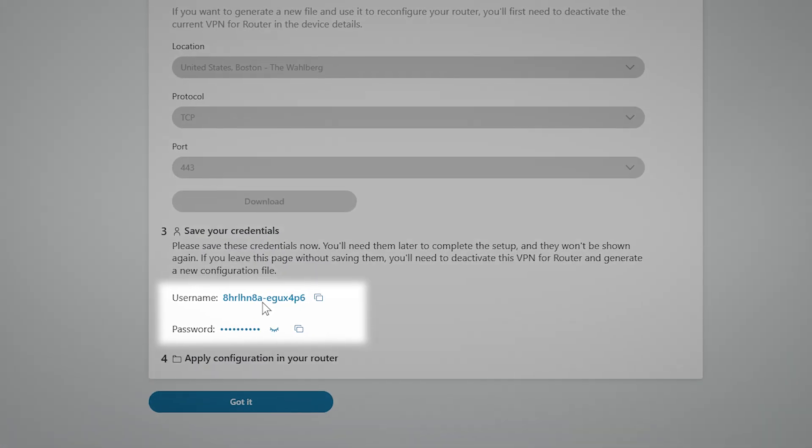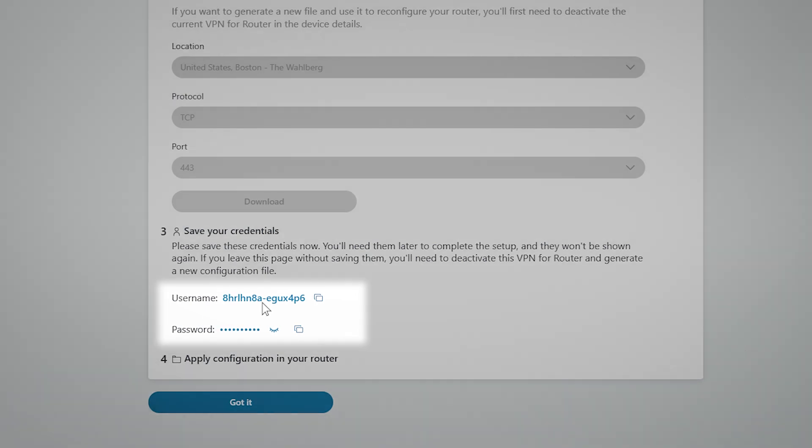After generating the configuration, save the username and password. You'll need them when applying the OpenVPN profile to your router.